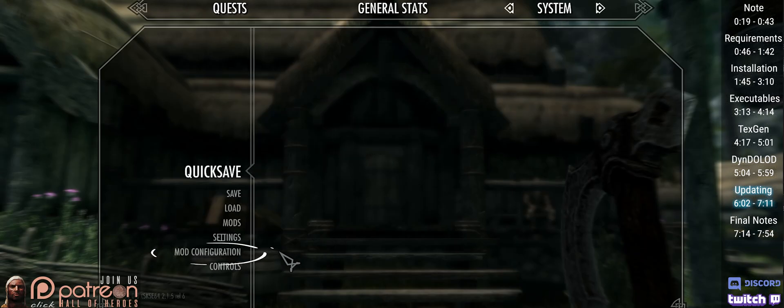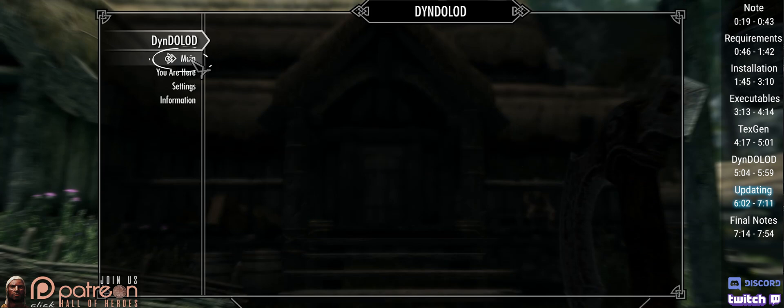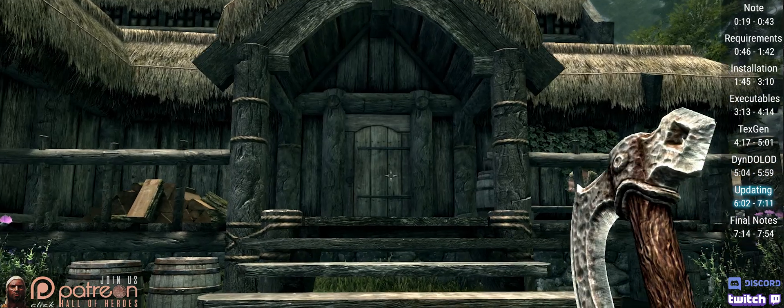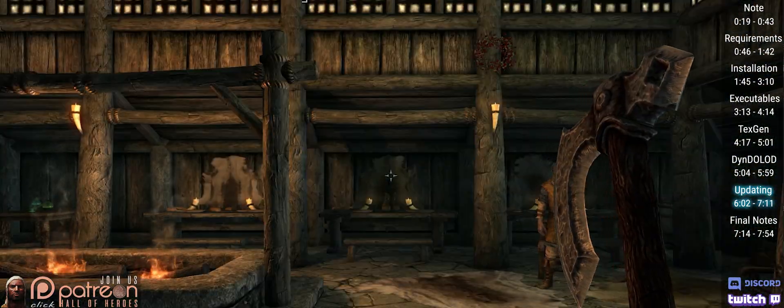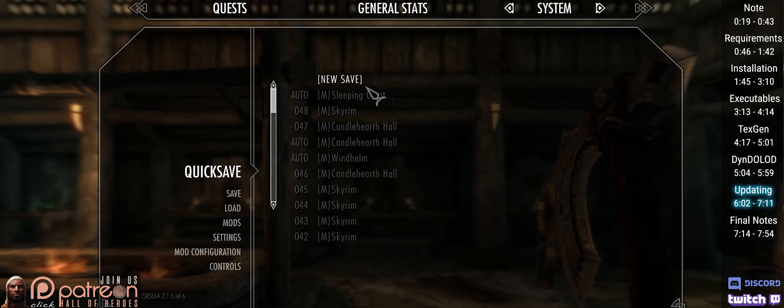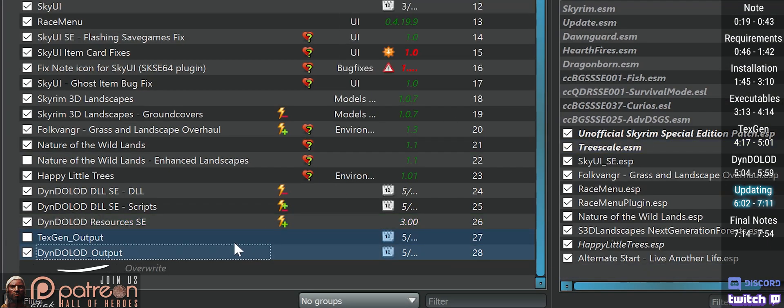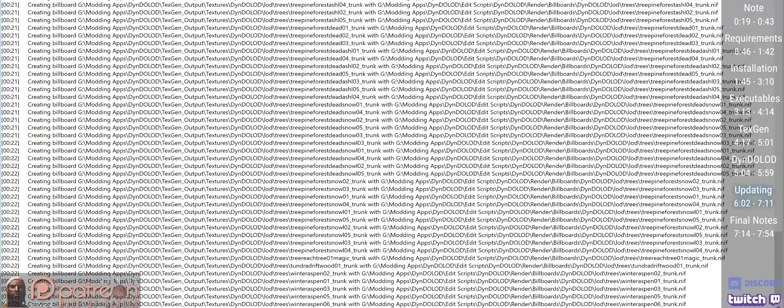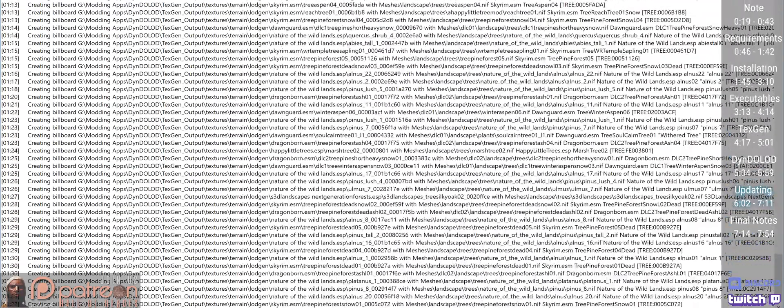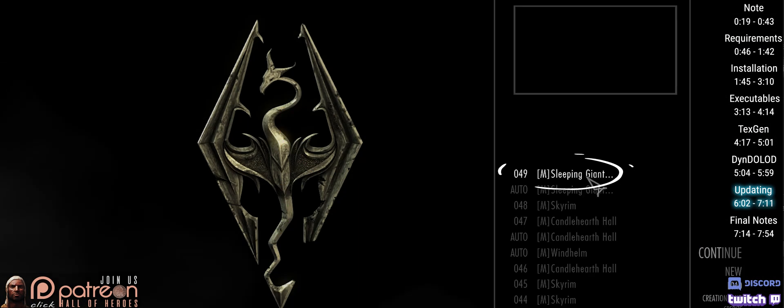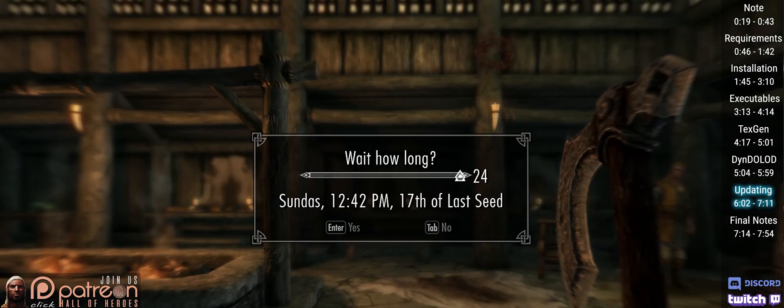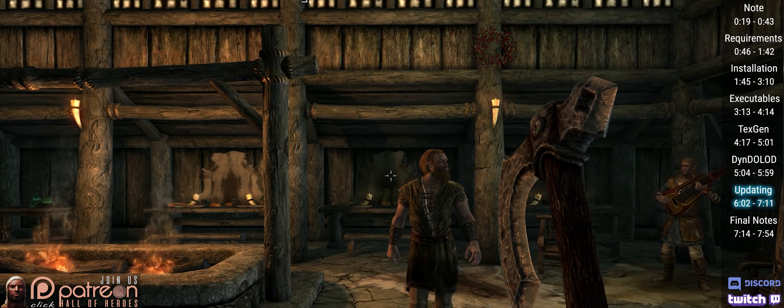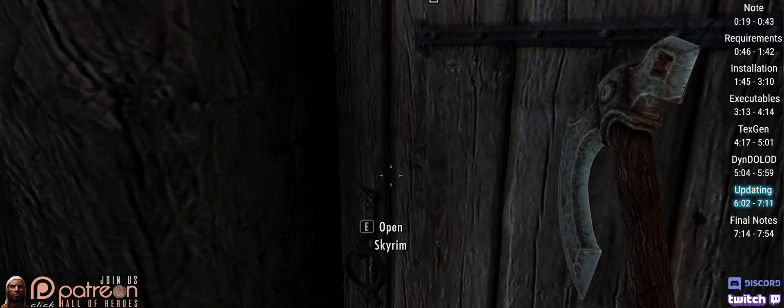Now, if you just have to update your LOD and LOD mods mid-playthrough, this is how you do it. Launch the game. Open the DynDOLOD MCM. Deactivate it. Wait for the deactivation message. Move your character to an interior cell. Save to a new slot. Quit the game. Open your mod manager. Delete the DynDOLOD and TexGen outputs. Then regenerate and reinstall them by re-following this video. When done, launch the new save that we just created. Wait 10 game days. Save again to another new slot. Use this one to continue playing the game.